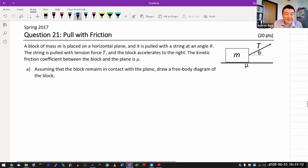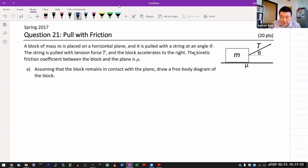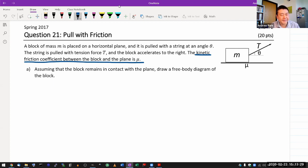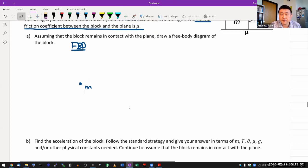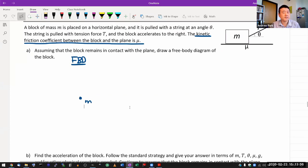So with that, let me just start right away. The block is on a horizontal plane and it's being pulled. And it's giving me the kinetic friction coefficient between the block and the plane. I put that in so that this will also be a friction question.